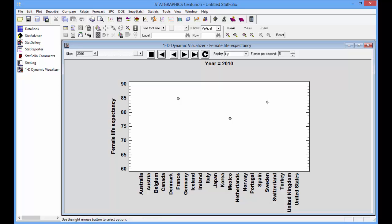You can see a general tendency of life expectancy in all of the countries to increase as time increases. You'll also note that for the year 2010, a lot of the bubbles have disappeared. That's because there's a lot of missing data in the file for the year 2010.